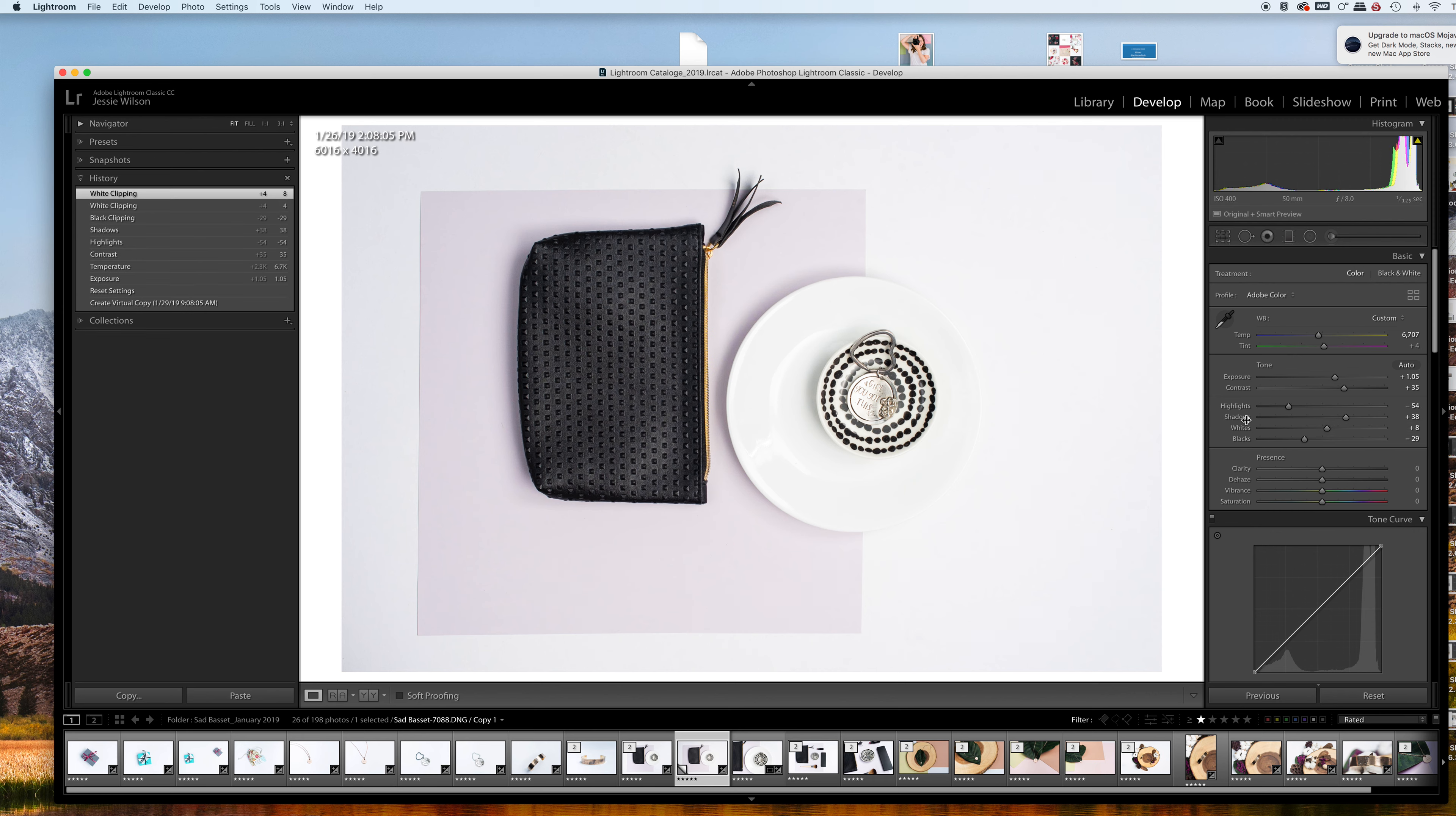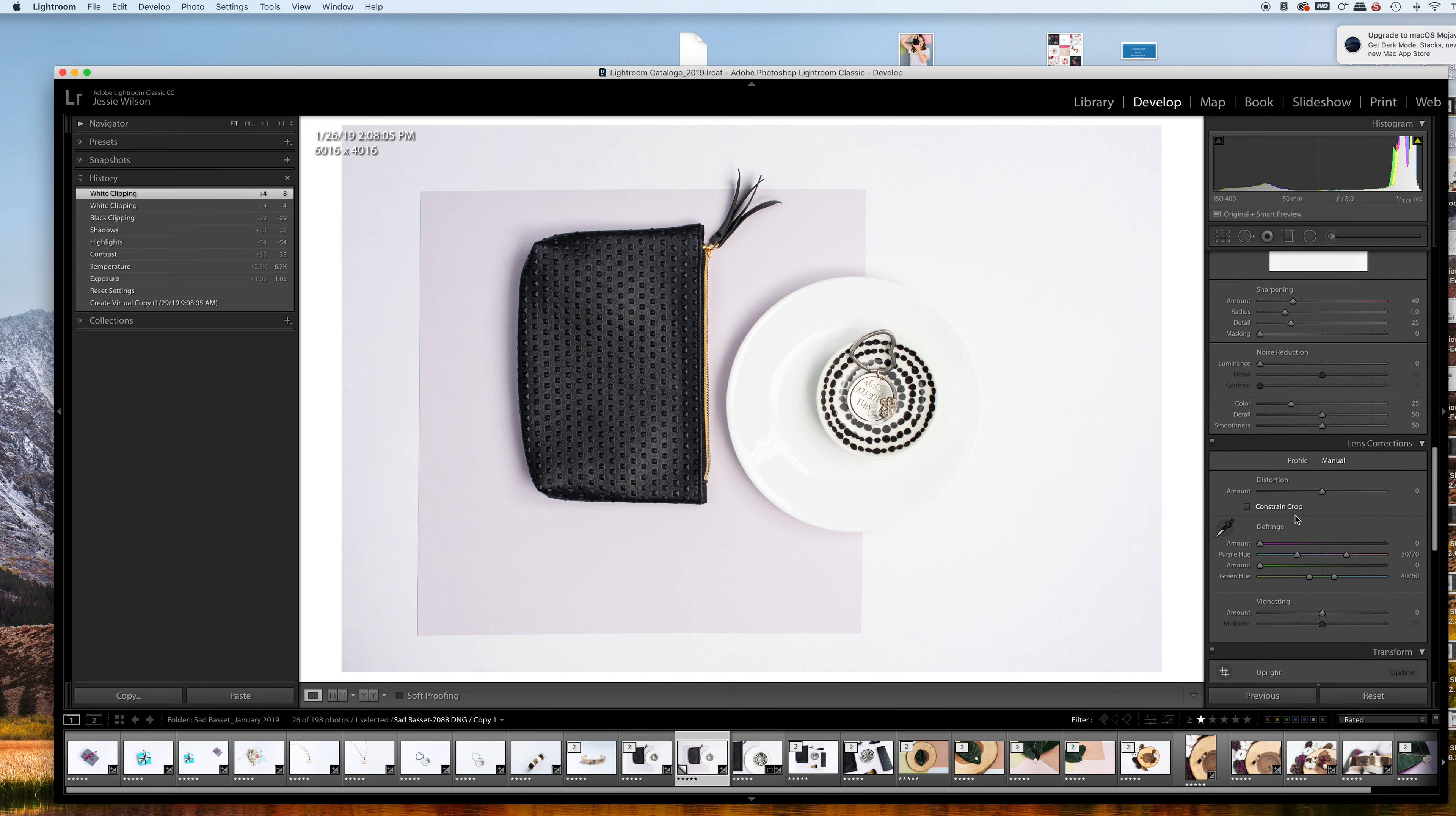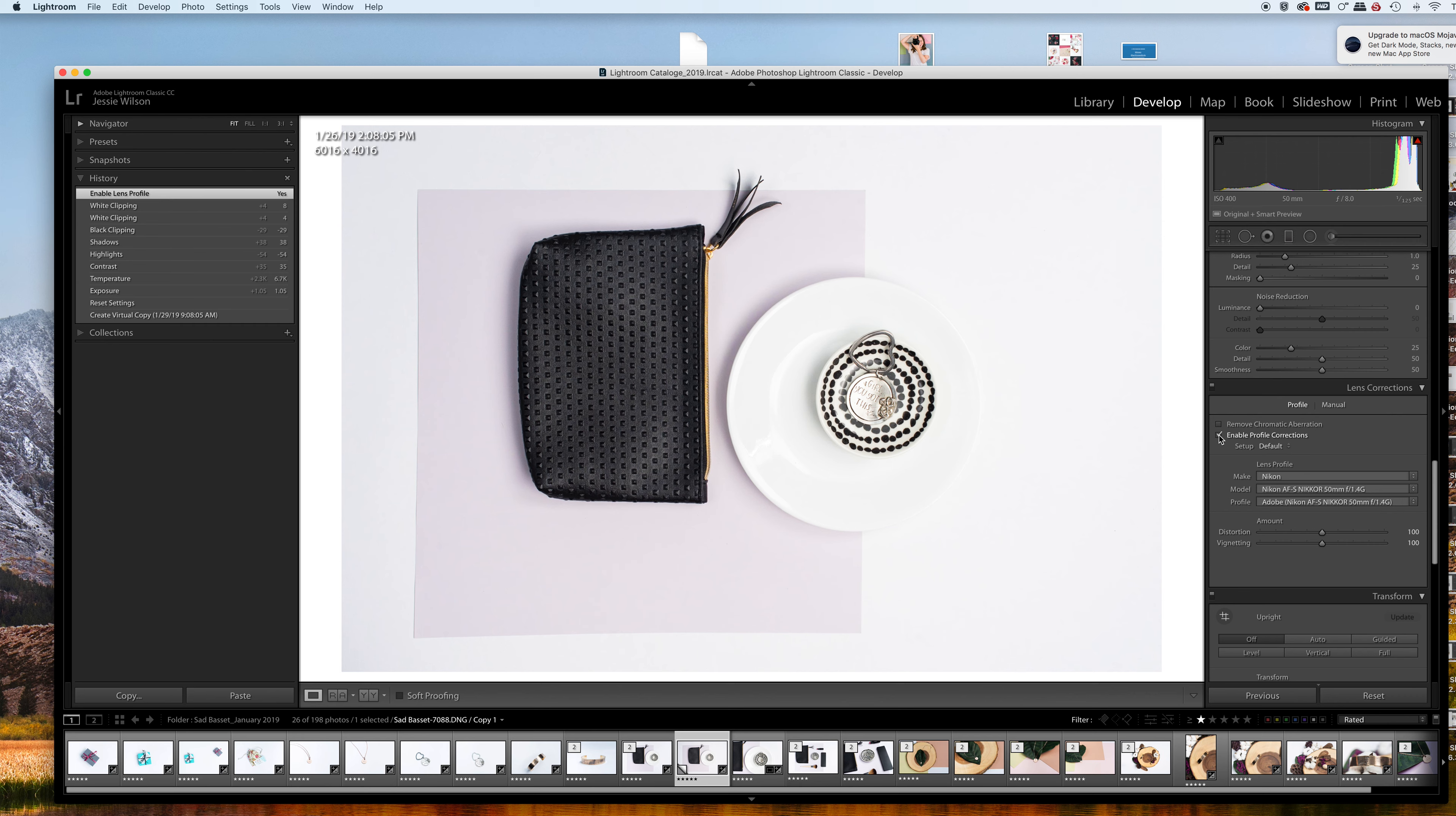The other thing we want to do is get rid of the vignetting, which happens with your lens. You can see the corners are a little bit darker, so I'm going to enable profile correction to help correct the profile of my lens.